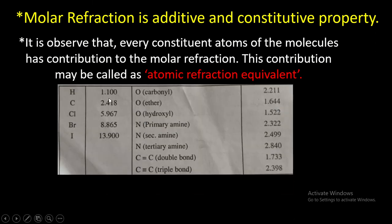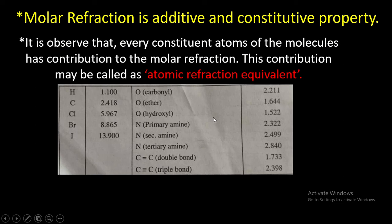In this table, the atomic refraction equivalent for hydrogen is 1.1, for carbon it is 2.4, for Cl it is 5.9, for bromine it is 8.865, and for iodine it is 13.9. Oxygen can be present in different forms: in the carbonyl form, the atomic refraction equivalent is 2.2; in the ether form it is 1.6; and in the hydroxyl form it is 1.5.